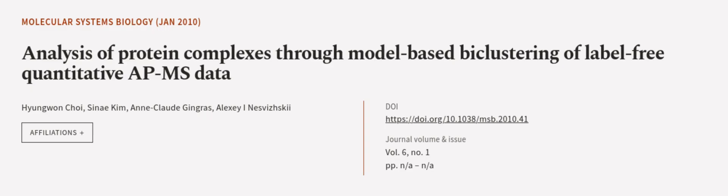This article was authored by Hyungwon Choi, Sinae Kim, Anne-Claude Gingras, and others. We are article.tv, links in the description below.